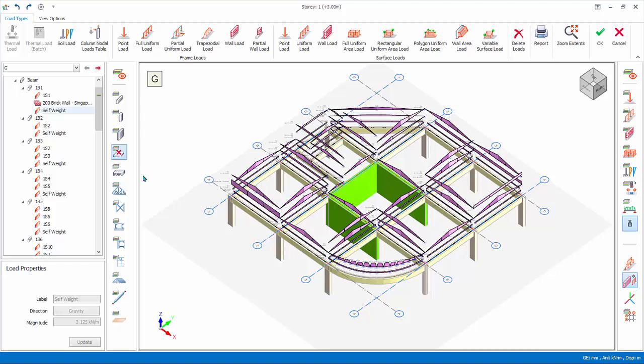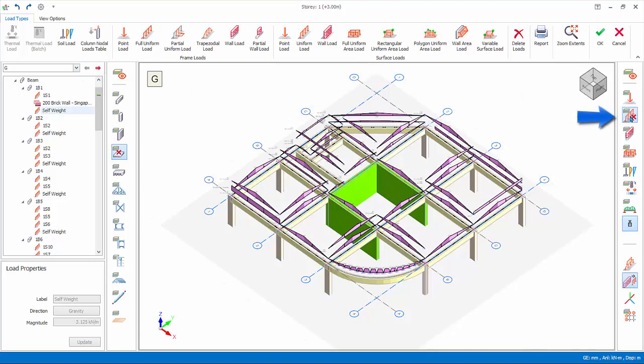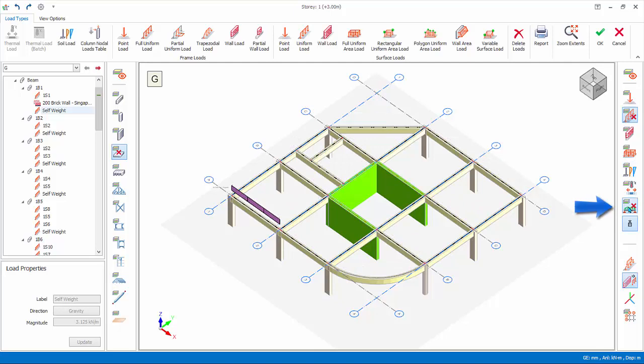We will now copy the brick wall load inserted previously to some perimeter beams. Ensure G load case is selected in loads folder. In load type filter, toggle off uniform load and decomposed slab loads to isolate brick wall loads.